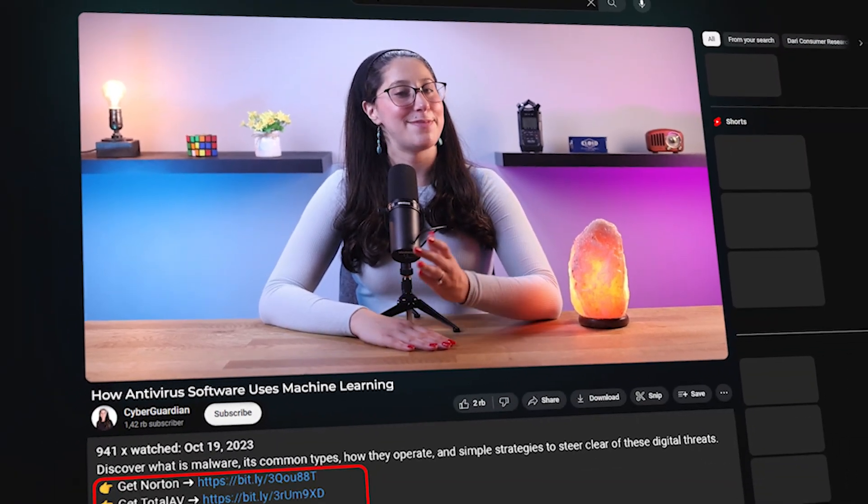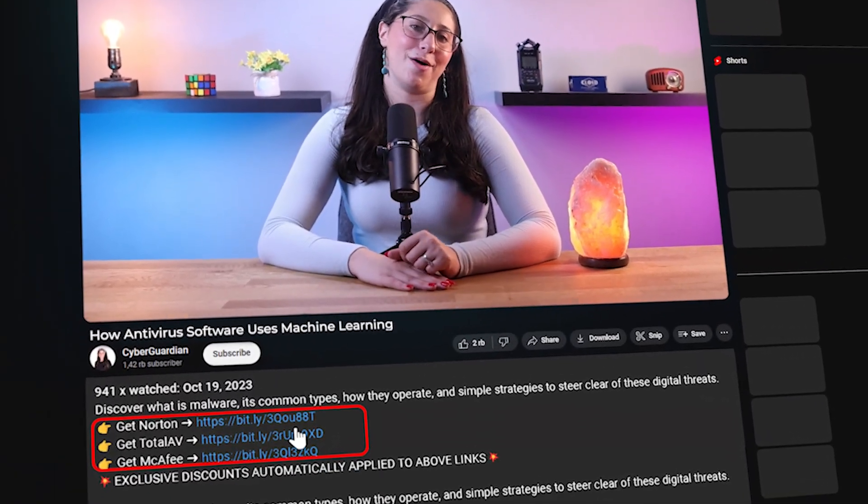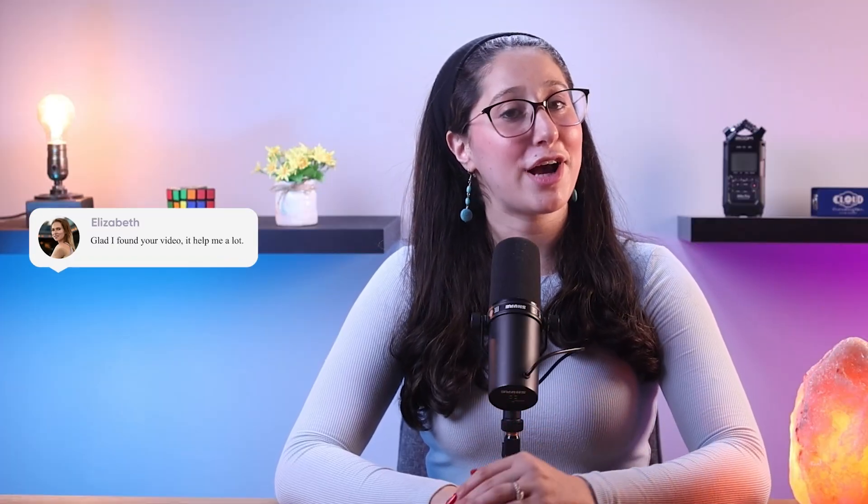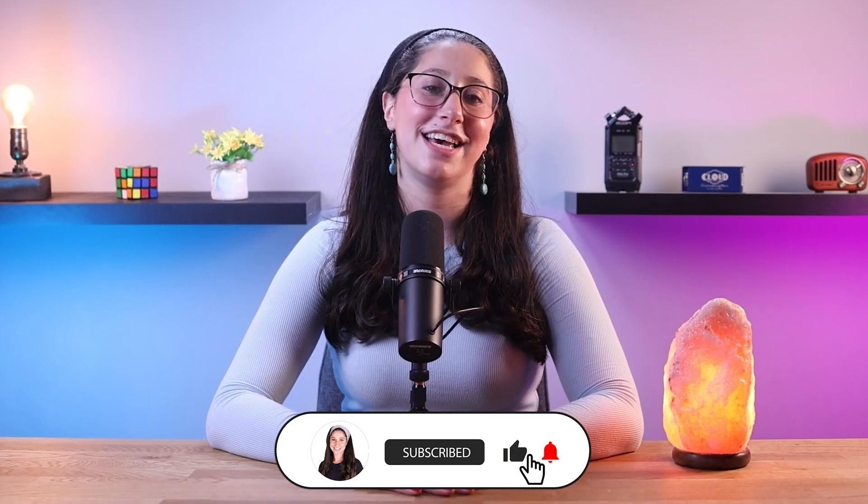And that's basically it for today's video on antiviruses and machine learning. If you're interested in getting an antivirus that uses such mechanisms, I'll be leaving some in-depth reviews in the description below, along with some discounts. Feel free to comment below if you have any questions, and like and subscribe if you found this video helpful or would like to stay up to date with future videos. Thank you so much for watching, and I'll see you in the next one. Have a wonderful day.